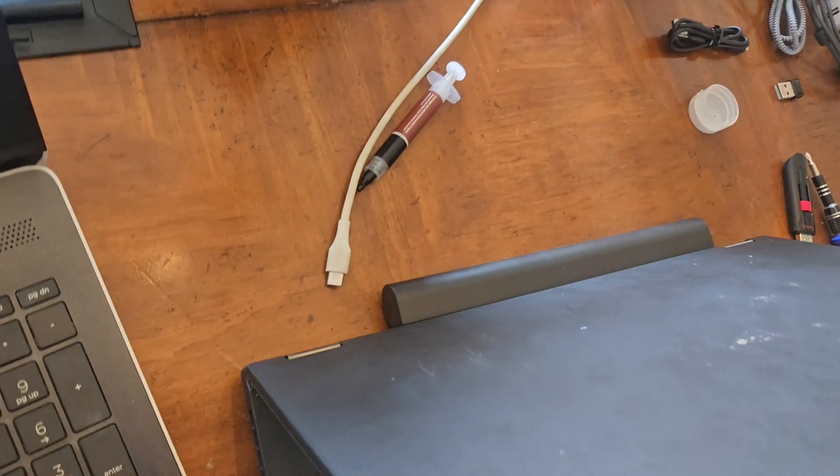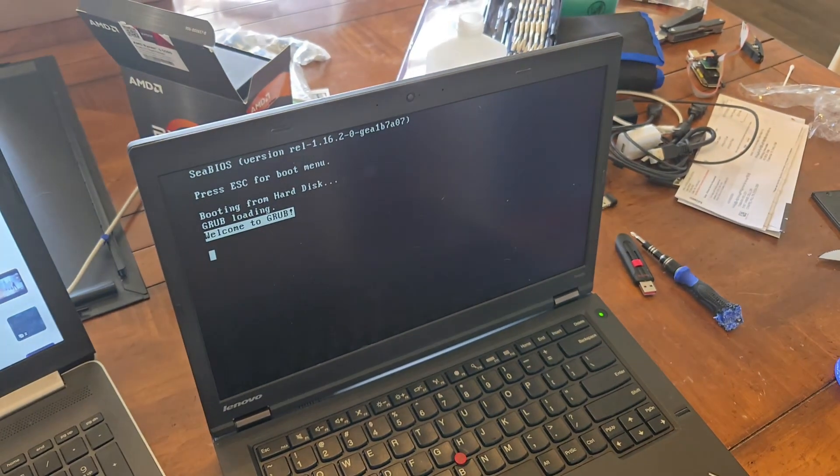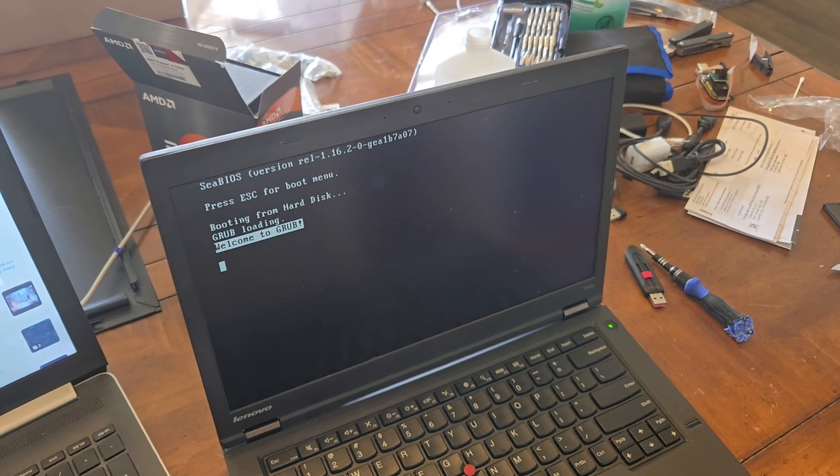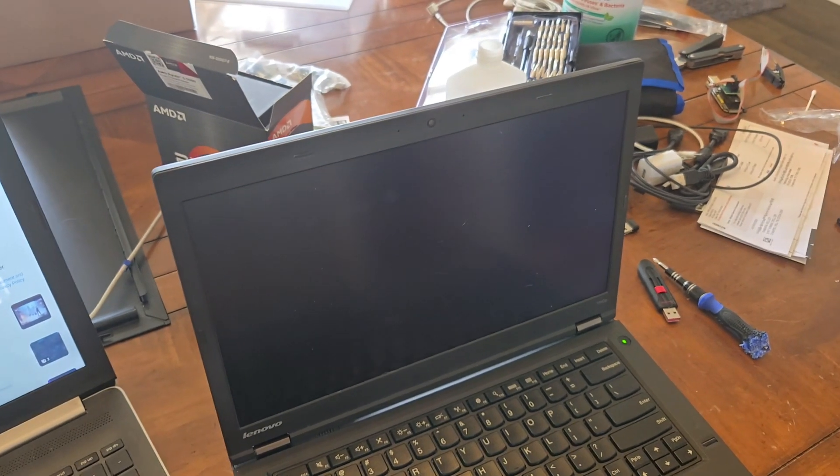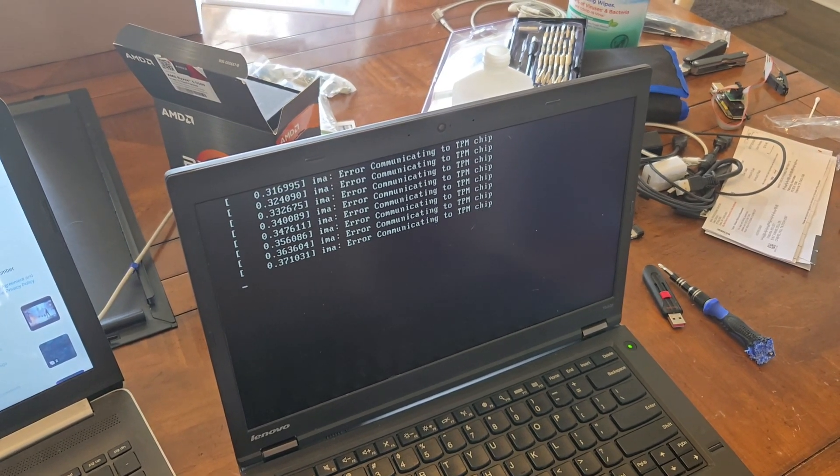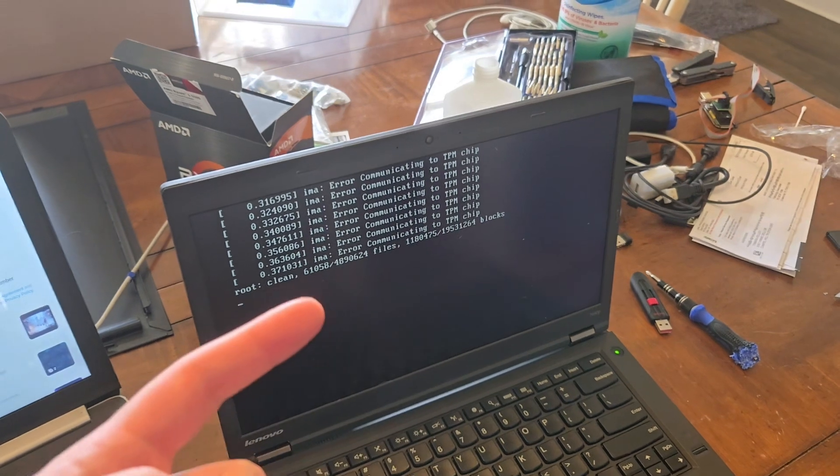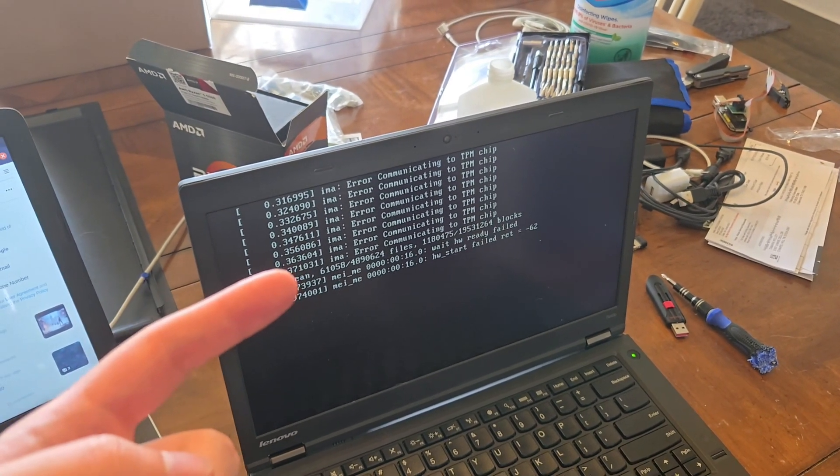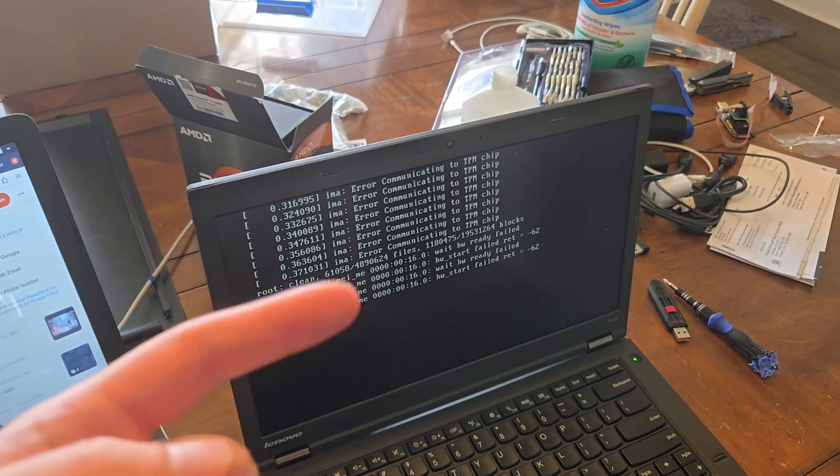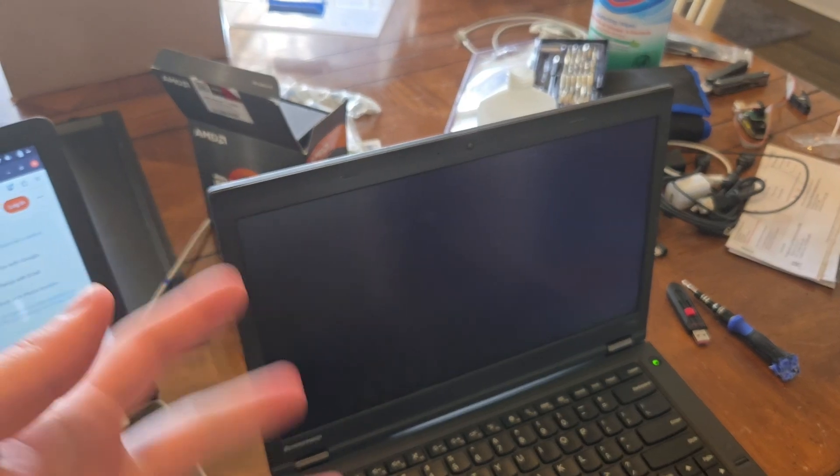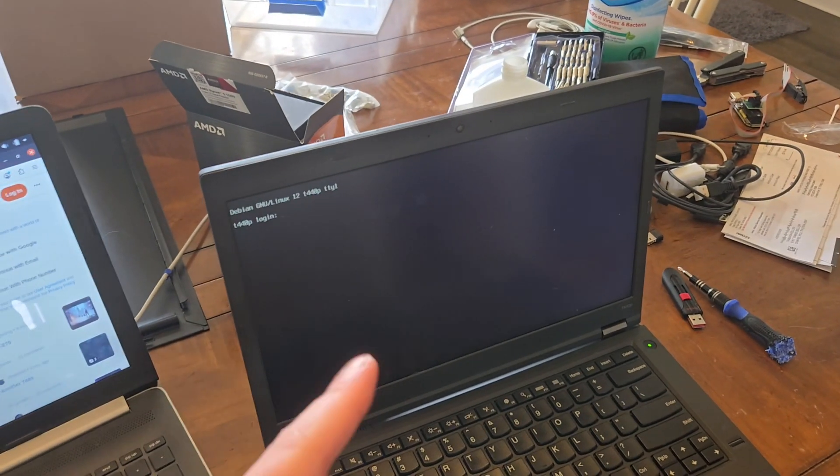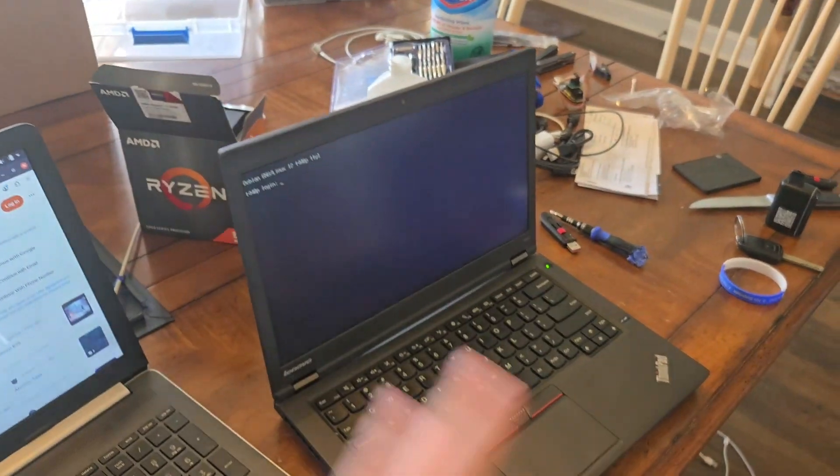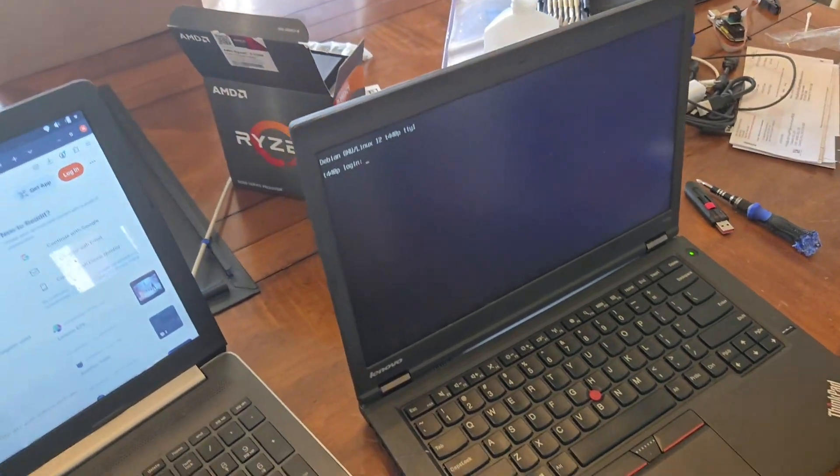I'll go ahead and turn this thing on so you can see. It boots up, sees GRUB, and then it just loads in. You can actually see, as far as I'm aware, that is the Intel Management Engine freaking out because I have the TPM chip turned off.